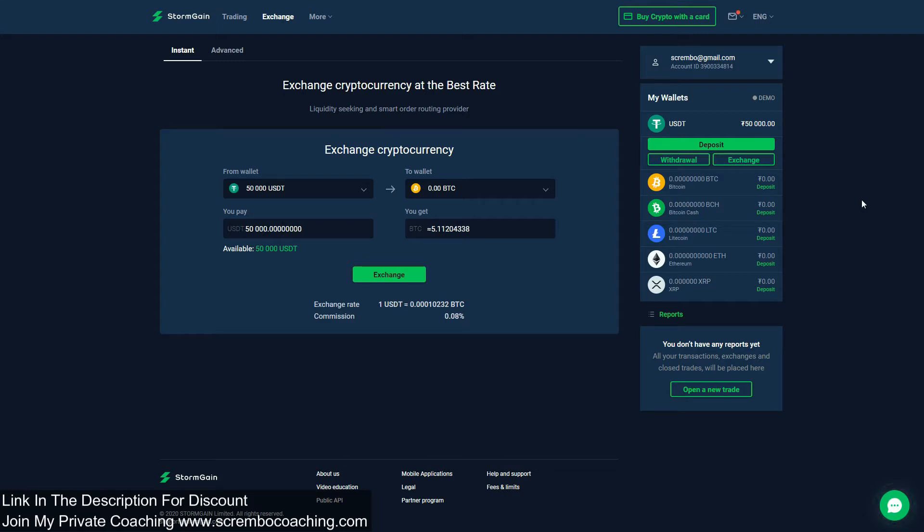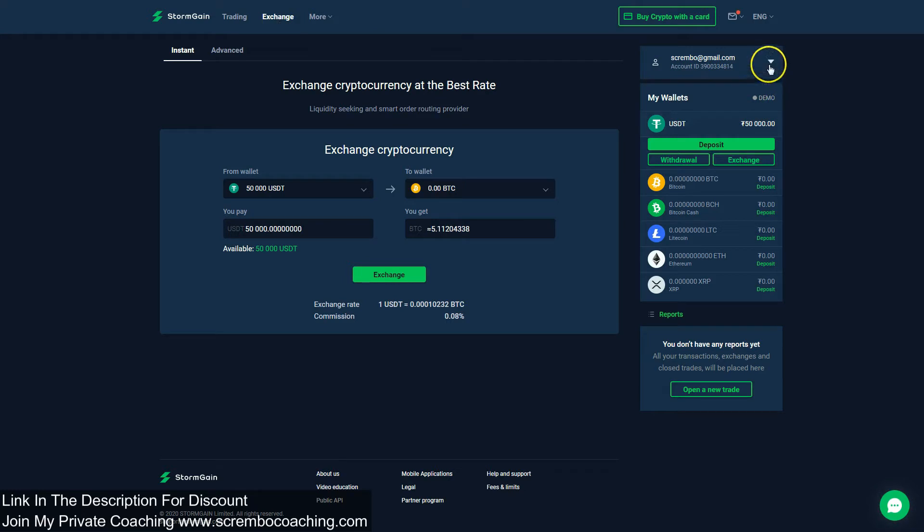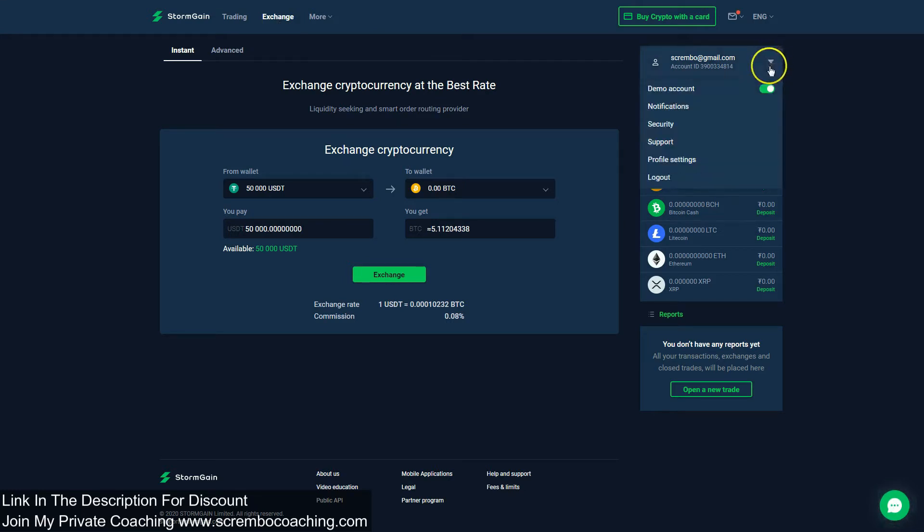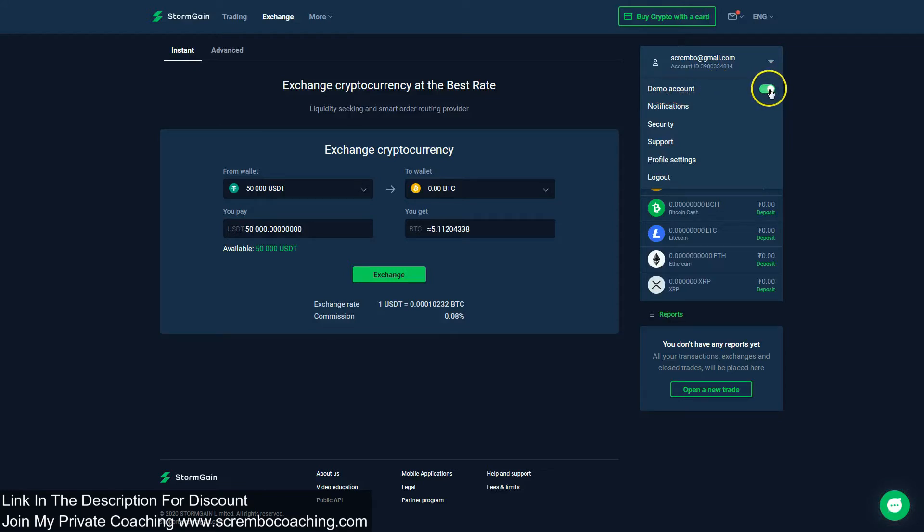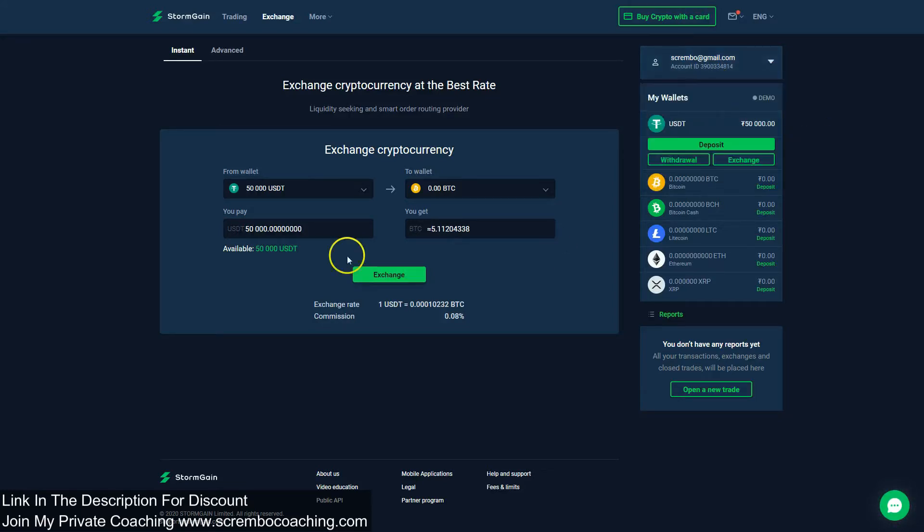Once you sign up and you log into your account, you have to go here at the top to Exchange. You can do this even without depositing real money. You can test this simply by clicking on the top right corner here, we have this arrow, and you have the demo account that you have to select. You have to turn this on.